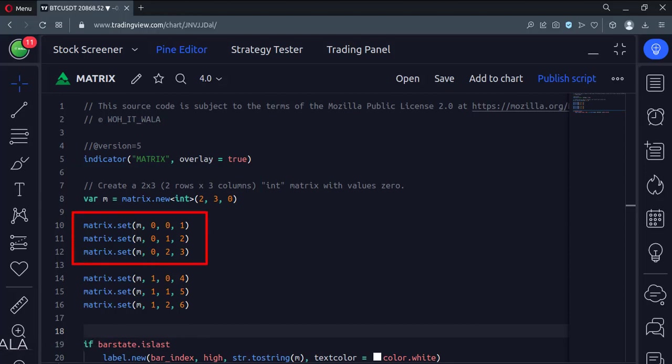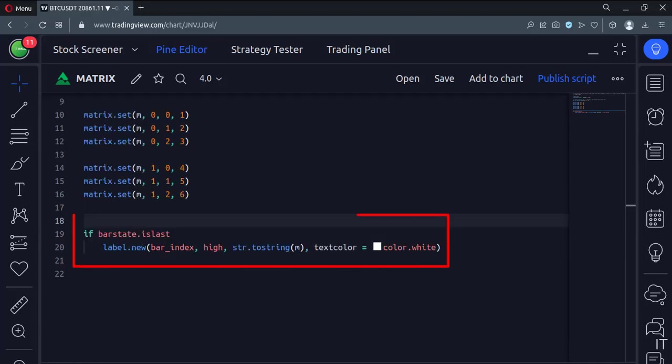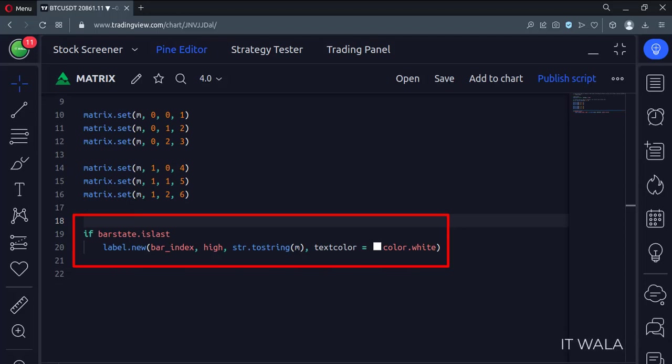Here we set the data in the first row of the matrix. Here we set the data in the second row of the matrix. And finally, we display the matrix data in a label and plot it on the chart.